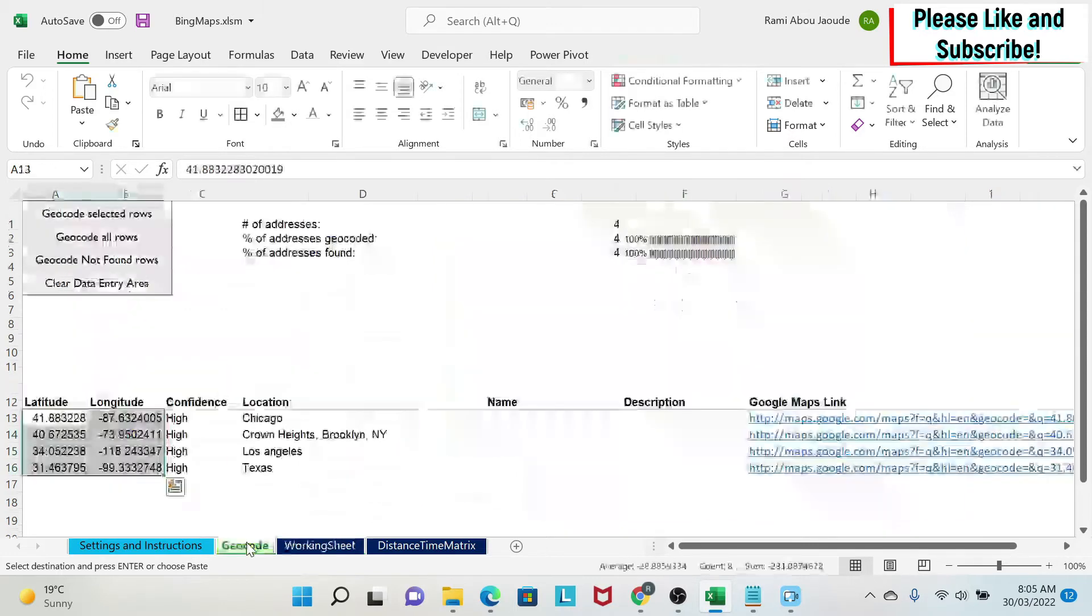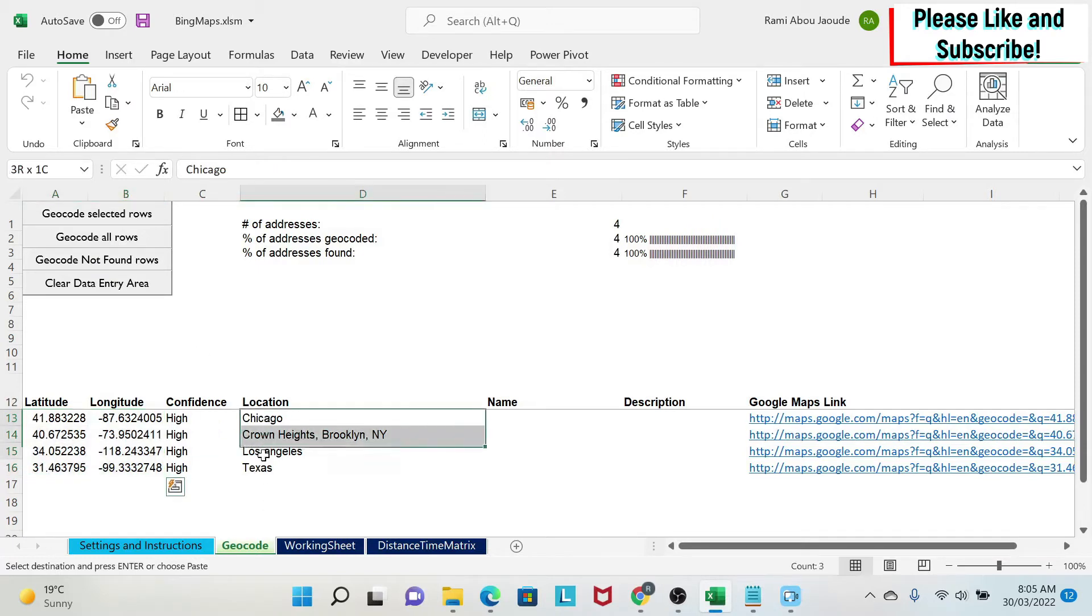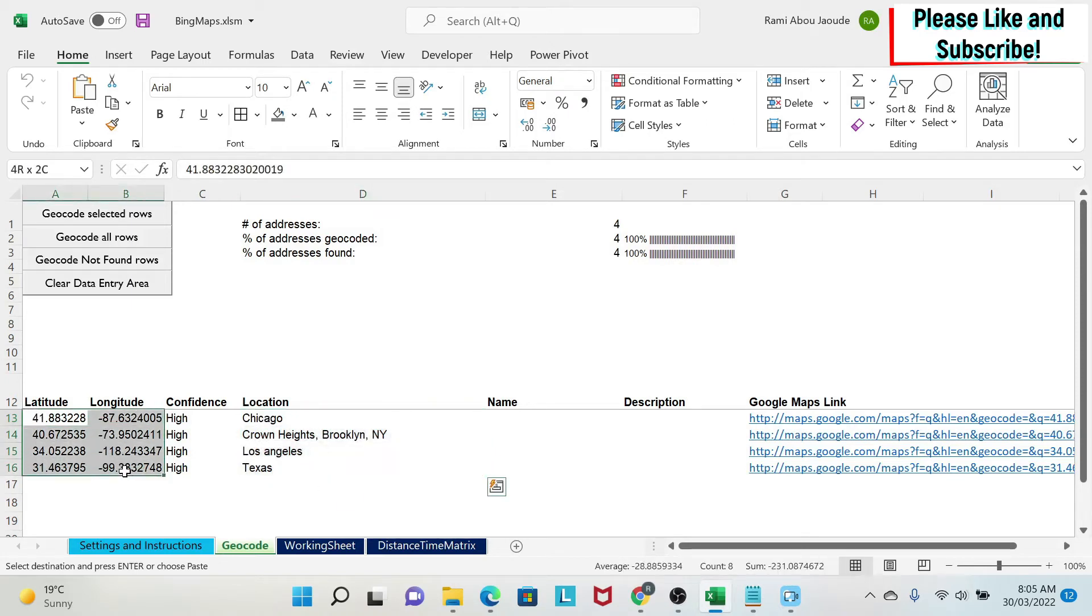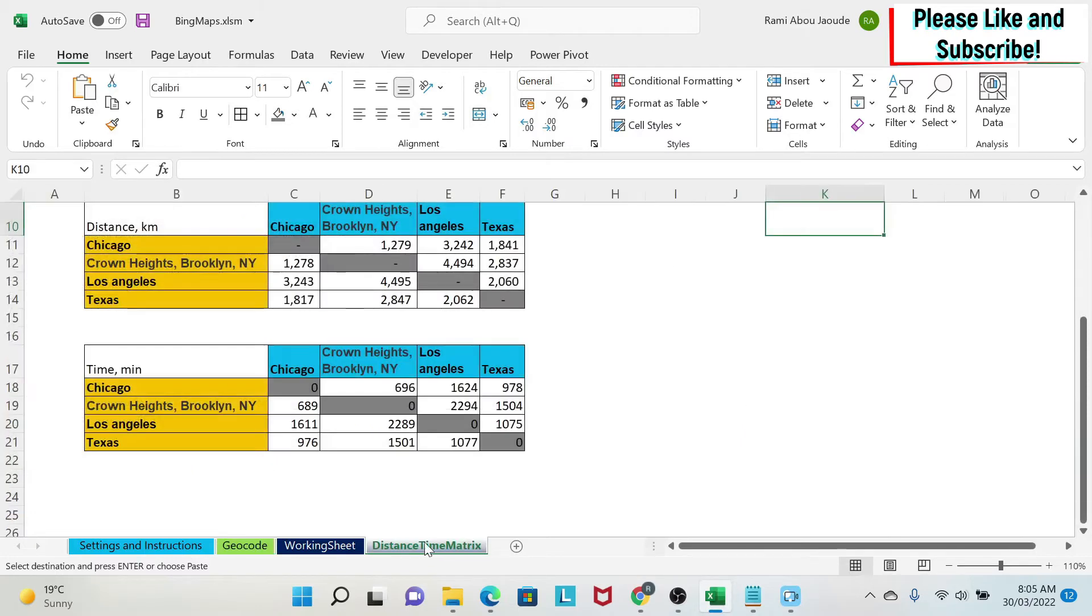In the next lesson what we're going to do is look at geocoding, which means that with a click of a button using this API you will be able to enter some location or addresses and get the latitude and longitude for those addresses, and you'll be able to see them on a Google map link.